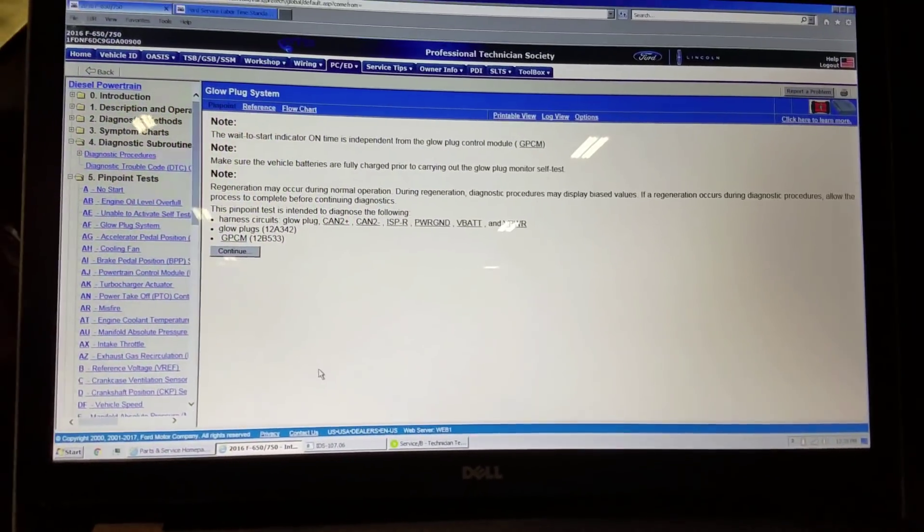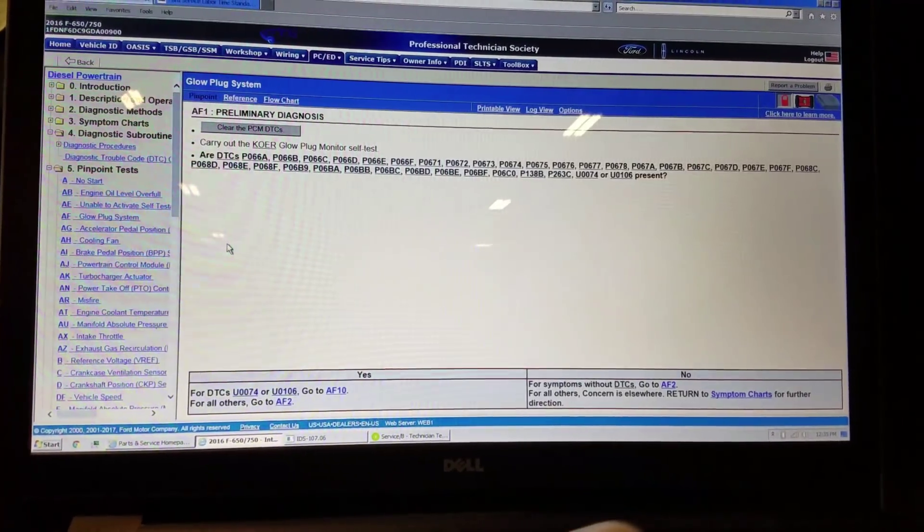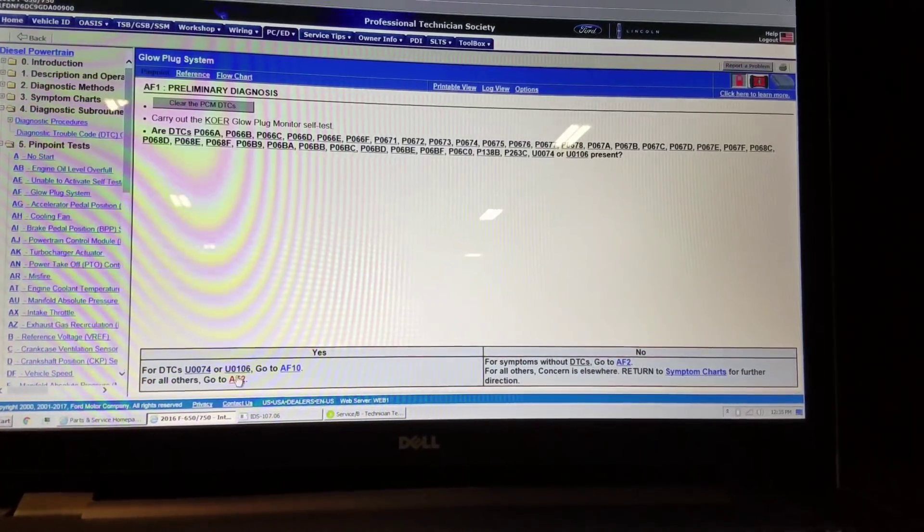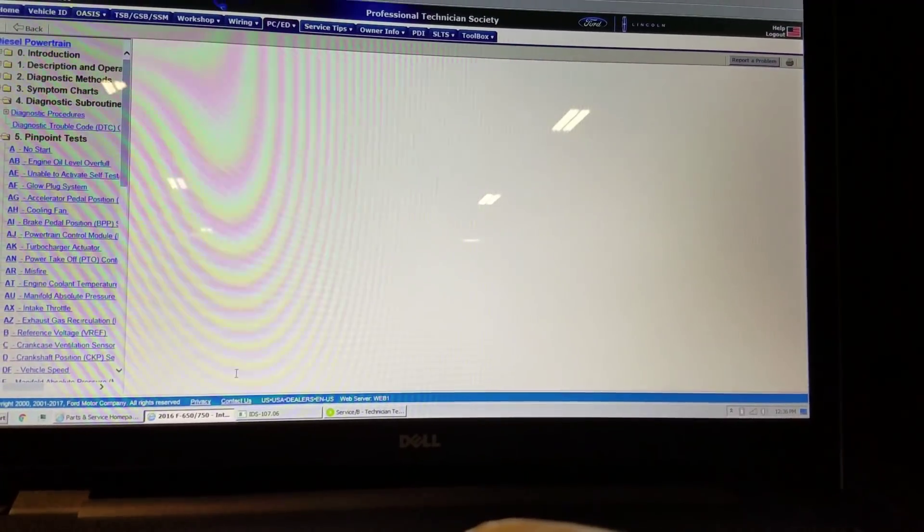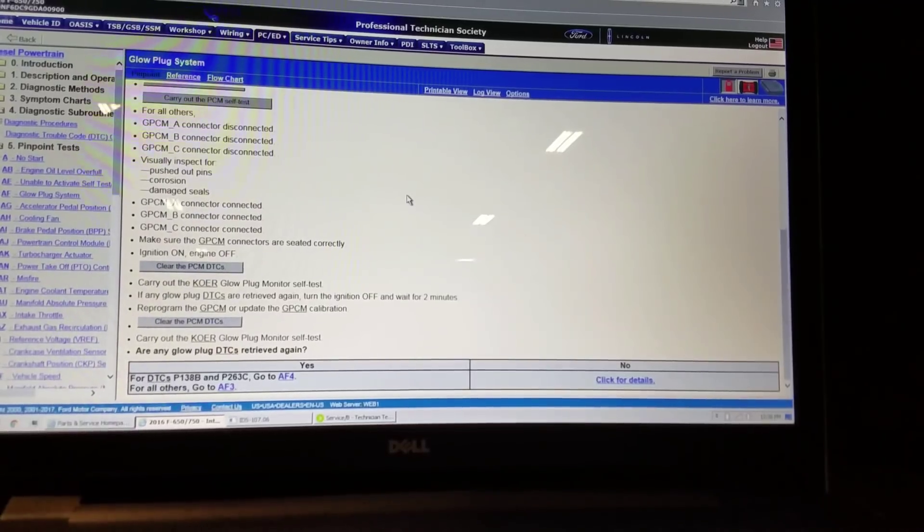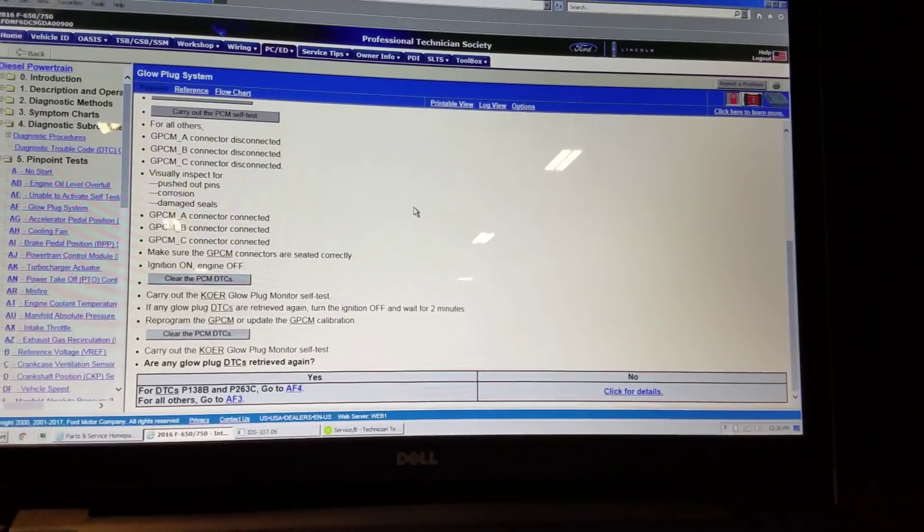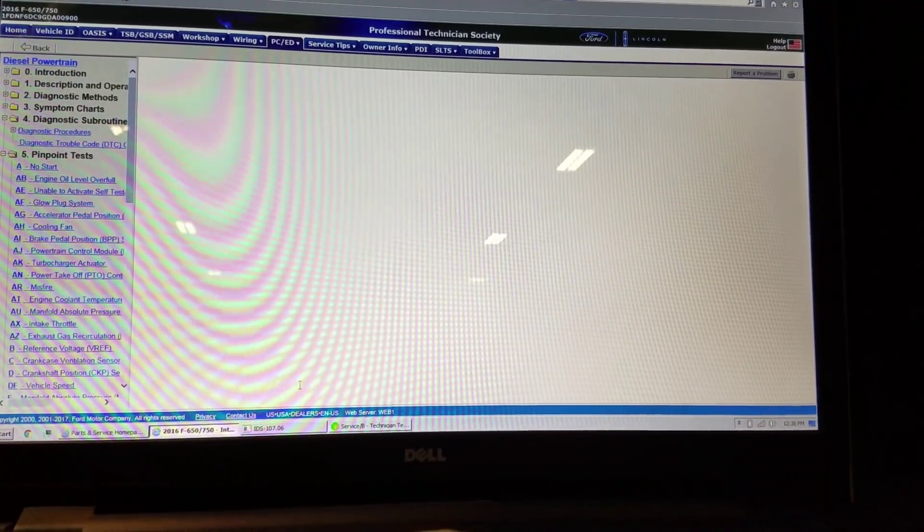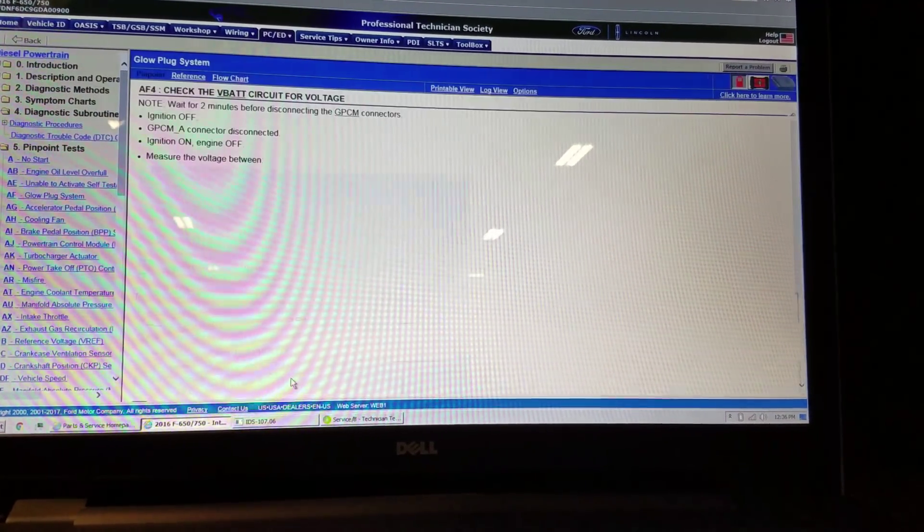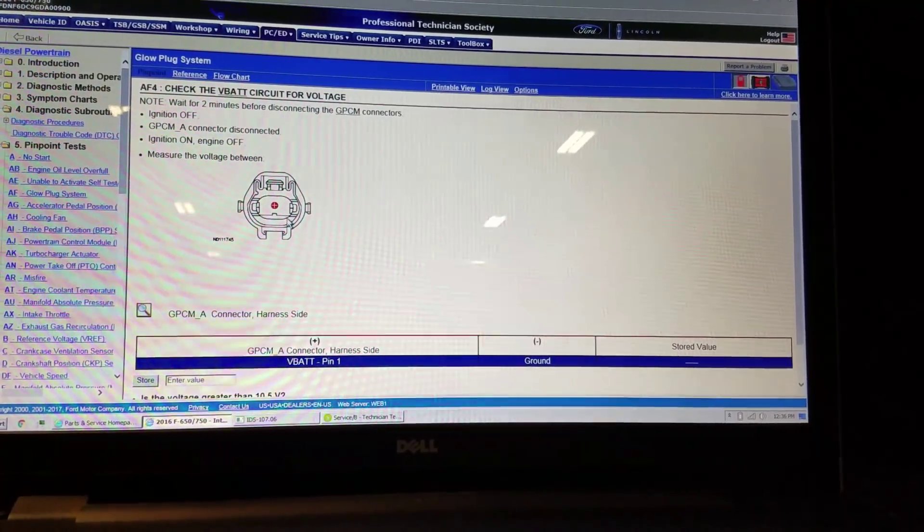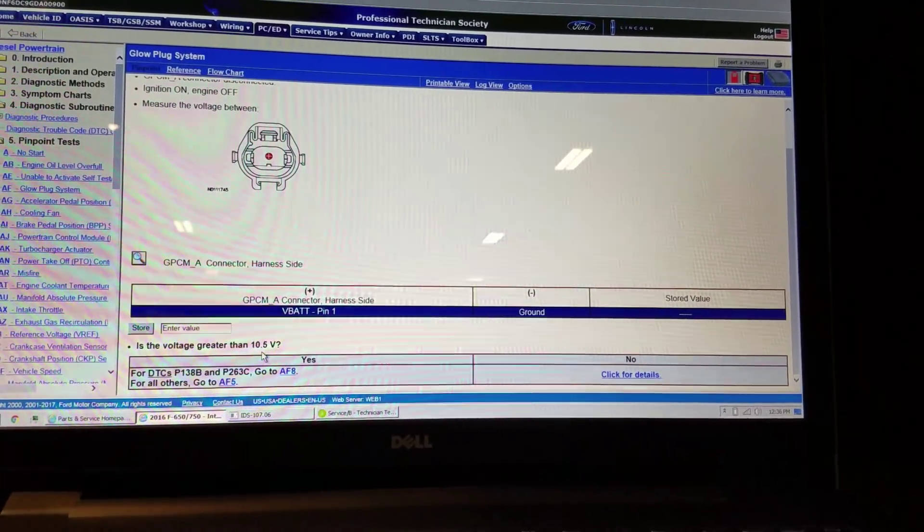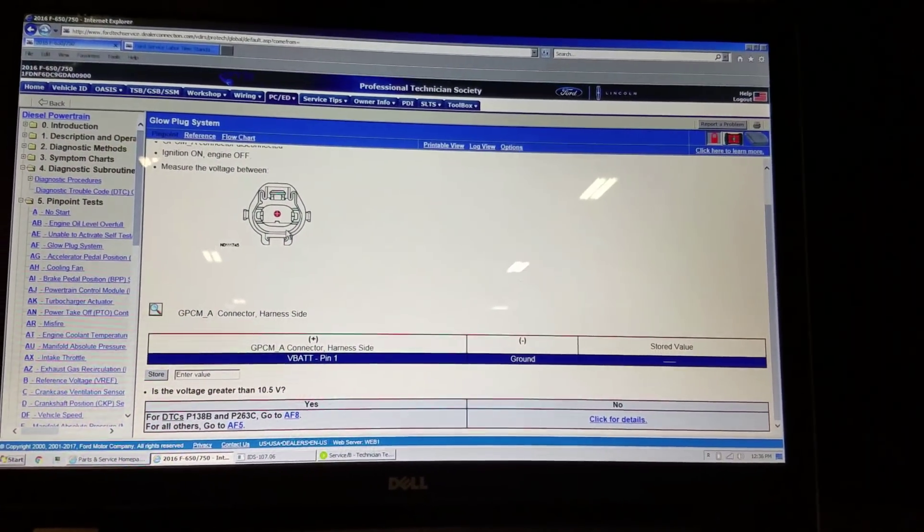So the pinpoint test it has you go for is AF. We click on AF, and it's going to have us go through the pinpoint test and ask us if the DTC we got is present. Yes, and it basically wants us to disconnect the glow plug control module, all three connectors, or rerun the test and see if those same DTCs come back, and they did. So we go to AF4, and AF4 wants us to check for battery voltage at the big connector at the glow plug control module.